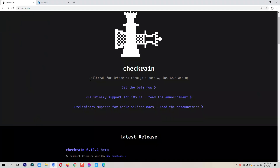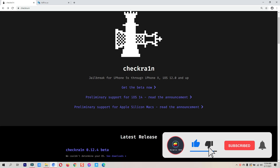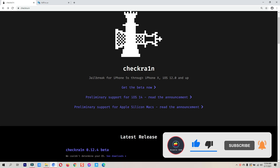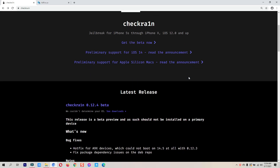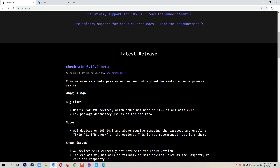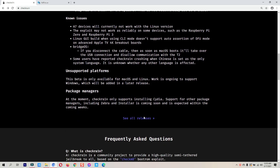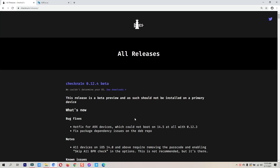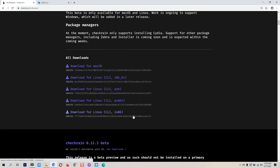They also have a trial version you can download. They have clearly stated checkra1n jailbreak supports iPhone 5s through iPhone X, and it supports iOS firmware from iOS 12 to the latest, which is currently iOS 14.5.1. Scrolling down, you can see the latest version is checkra1n 0.12.4, just released a few days ago. The bug fixes include a hotfix for A9X devices that could not boot on iOS 14.5 with 0.12.3, and package dependency issues on the depth repo are also fixed. I will put the link in the video description.